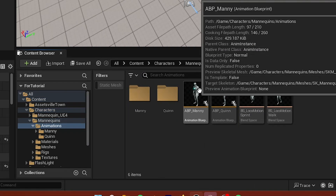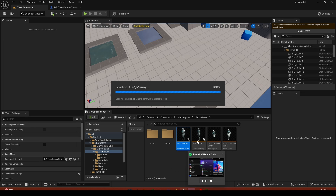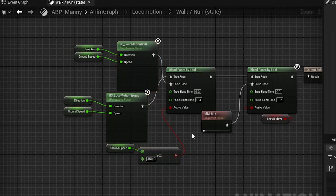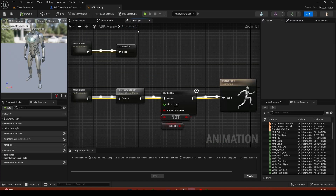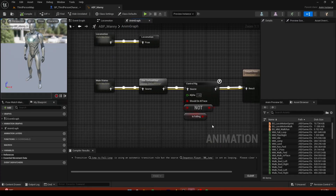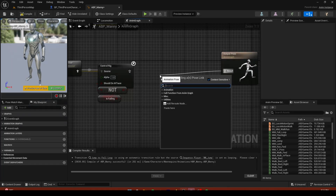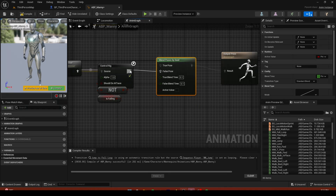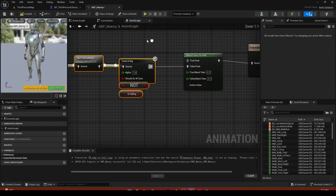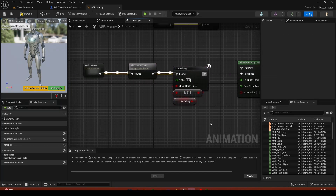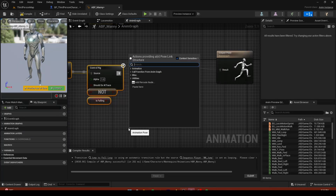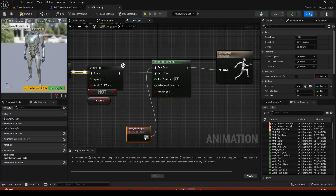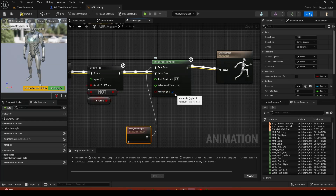Now find the blueprint for the character — it should be in Mannequin Animation, the ABP Manny. Previously we set up the local motion. Go back to the Anim Graph and from the output pose we're going to do a Blend Poses by Bool. If the flashlight is off it plays the normal/main state, but if it's true it plays the flashlight animation.